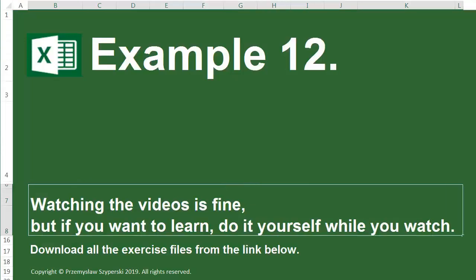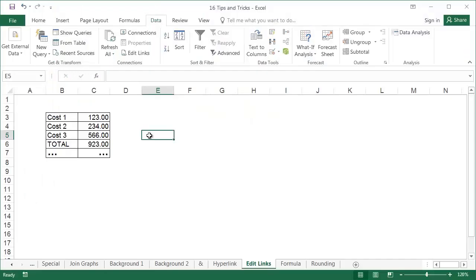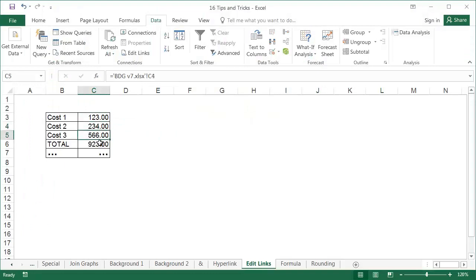Example 12: The file we are using has a large number of links to another file that was created and was updated by someone else. The data has been changed, and the new file has the same data layout, but it's in a different directory and has a different name.